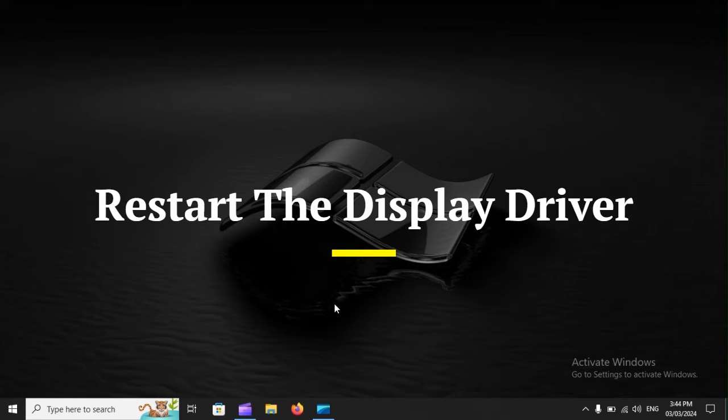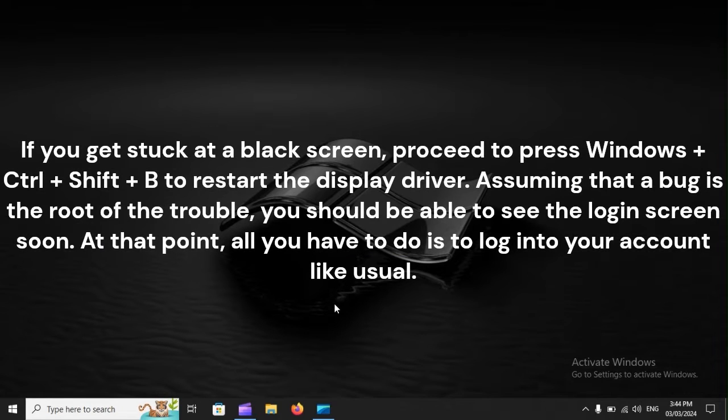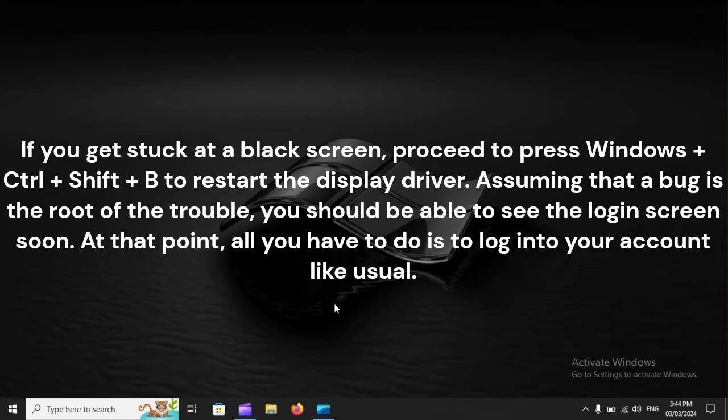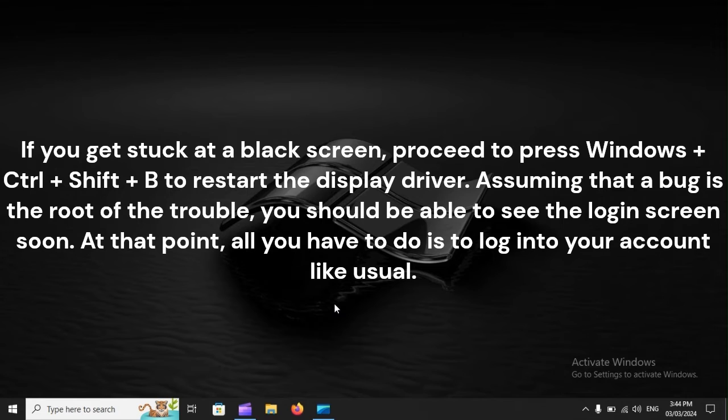Restart the display driver. If you get stuck at a black screen, proceed to press Windows plus Control plus Shift plus B to restart the display driver. Assuming that a bug is the root of the trouble, you should be able to see the login screen soon. At that point, all you have to do is log into your account like usual.